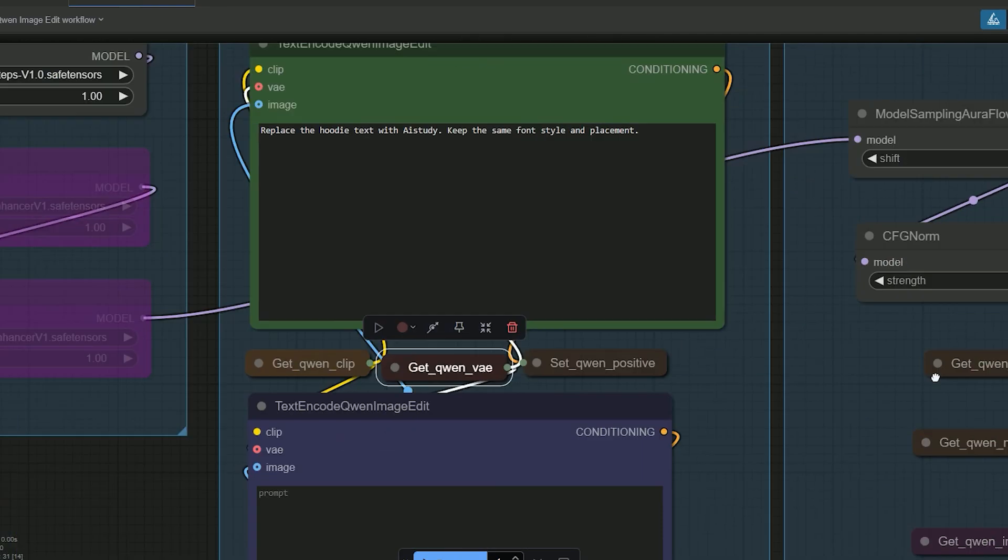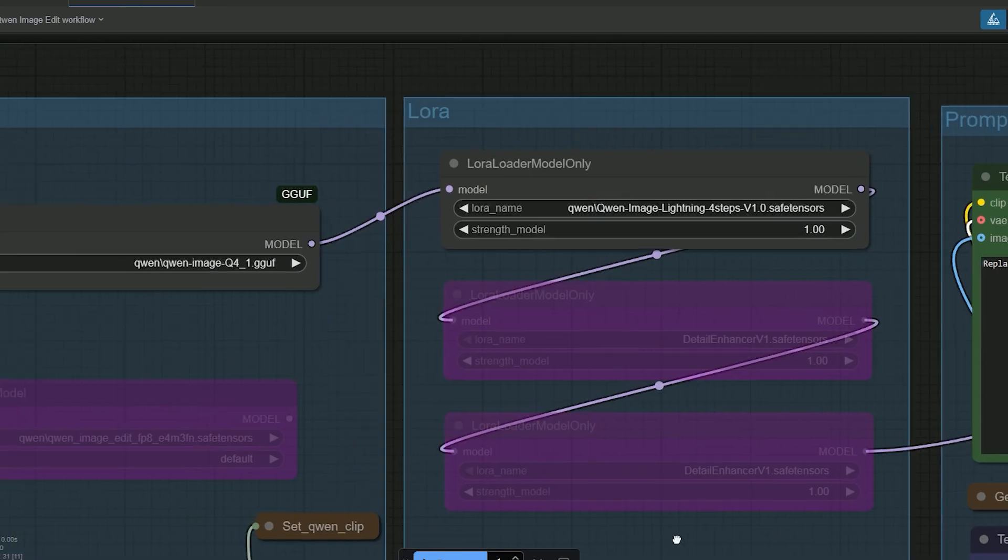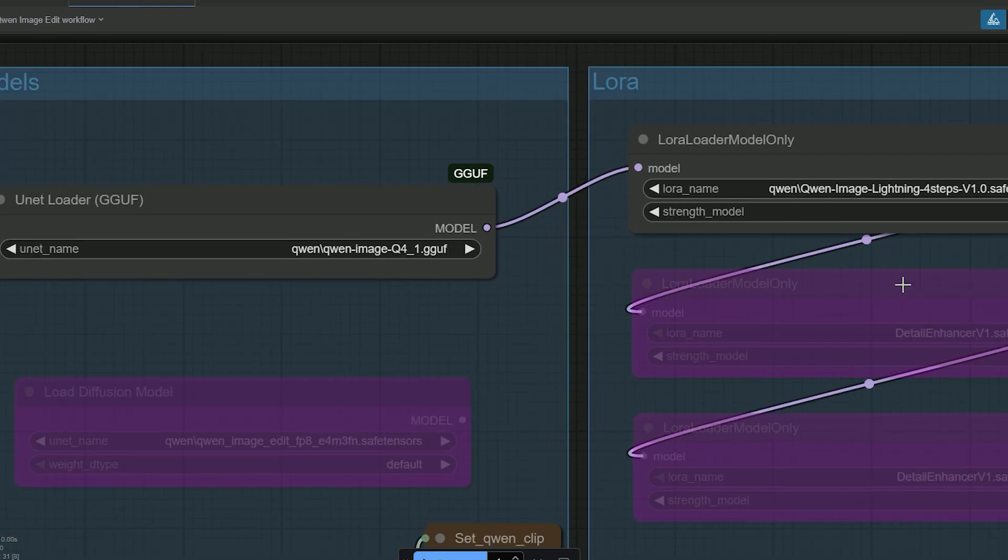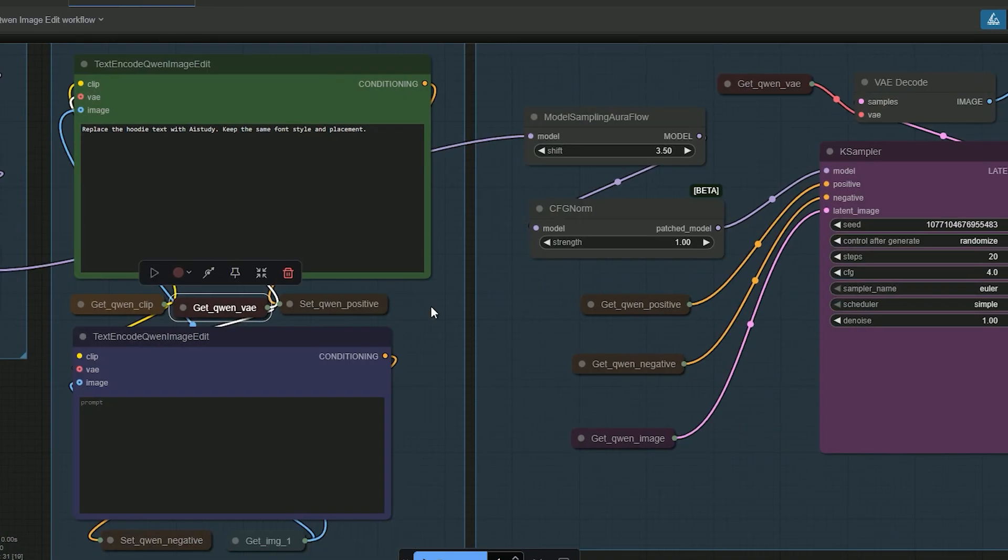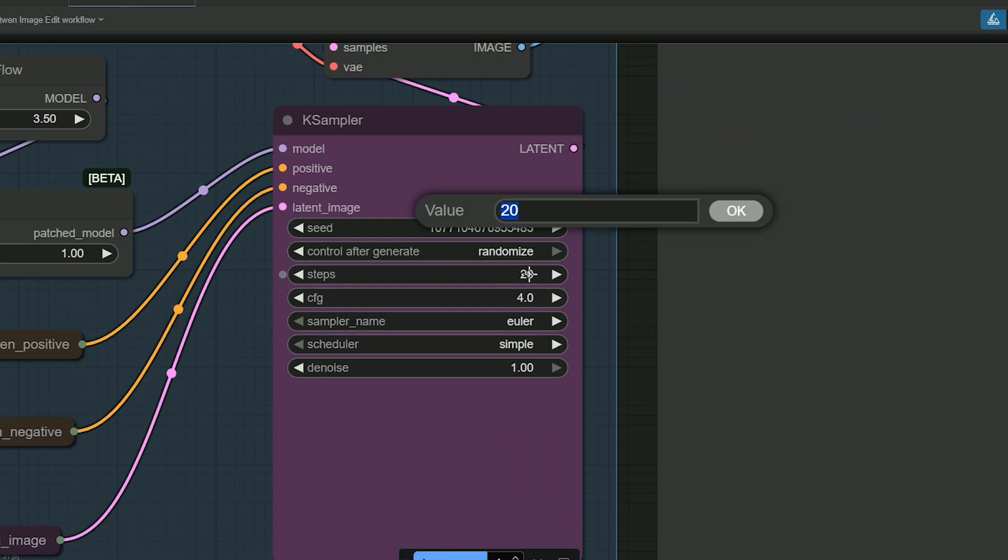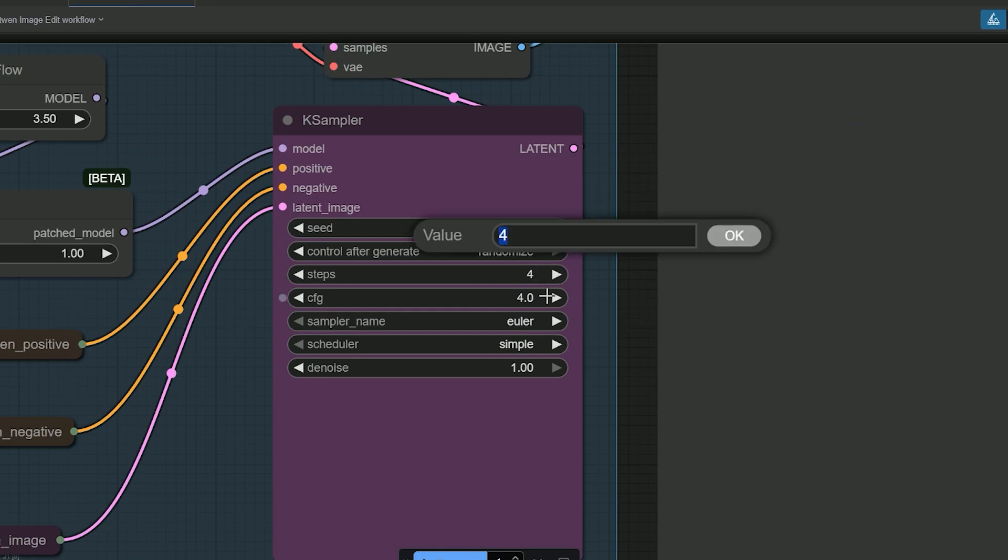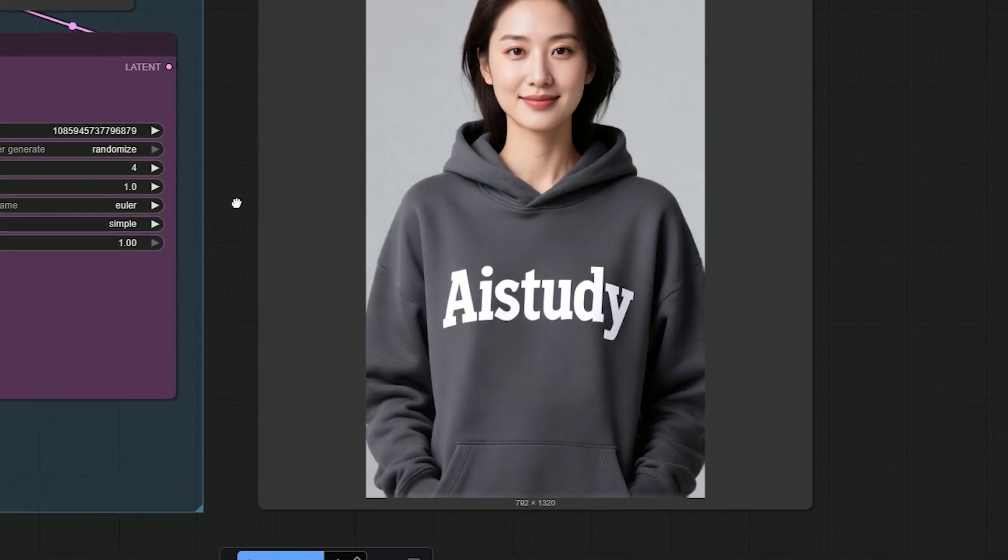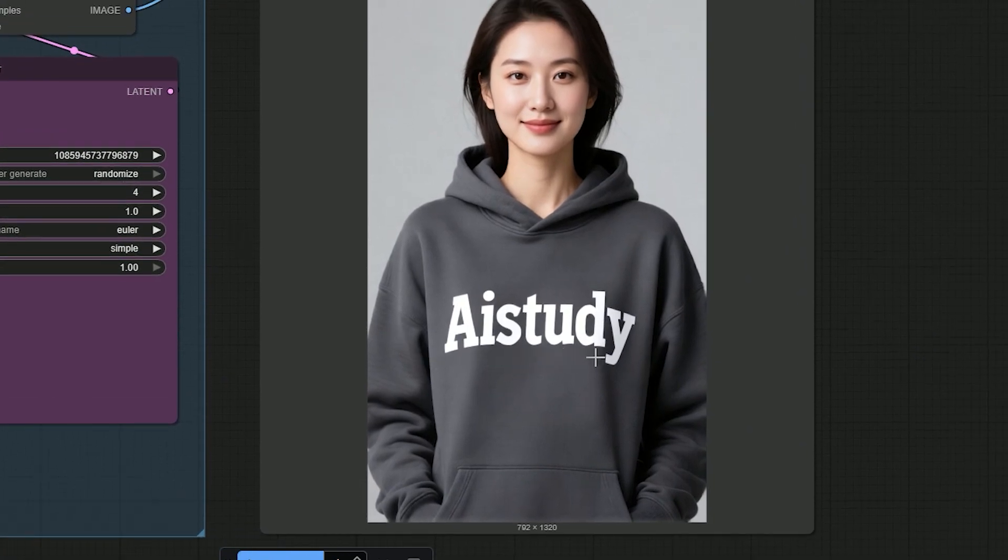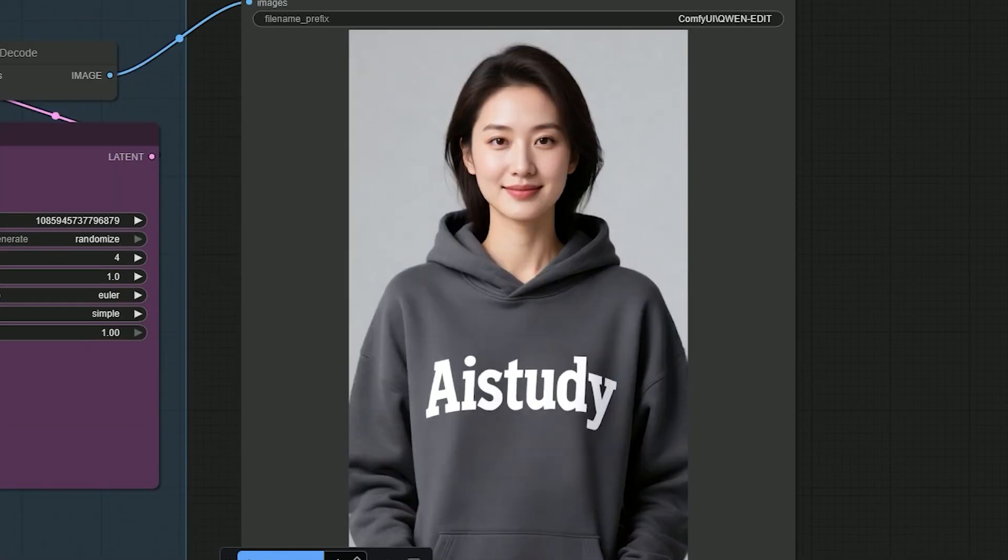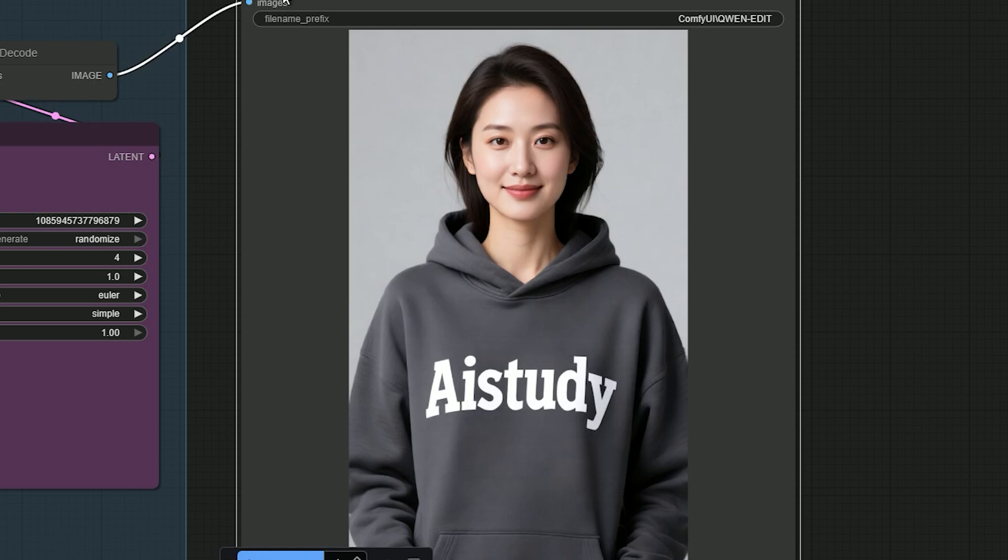And for the first pass, I select the Q4 model. I turn on the Lightning 4-Step LoRa. In case sampler, I set Steps to 4 and CFG to 1. Then click Generate. And here is the result. The word changes to AI Study. The font look stays the same as the original print and the placement matches. If I zoom in very close, edges are a little soft but it's readable.